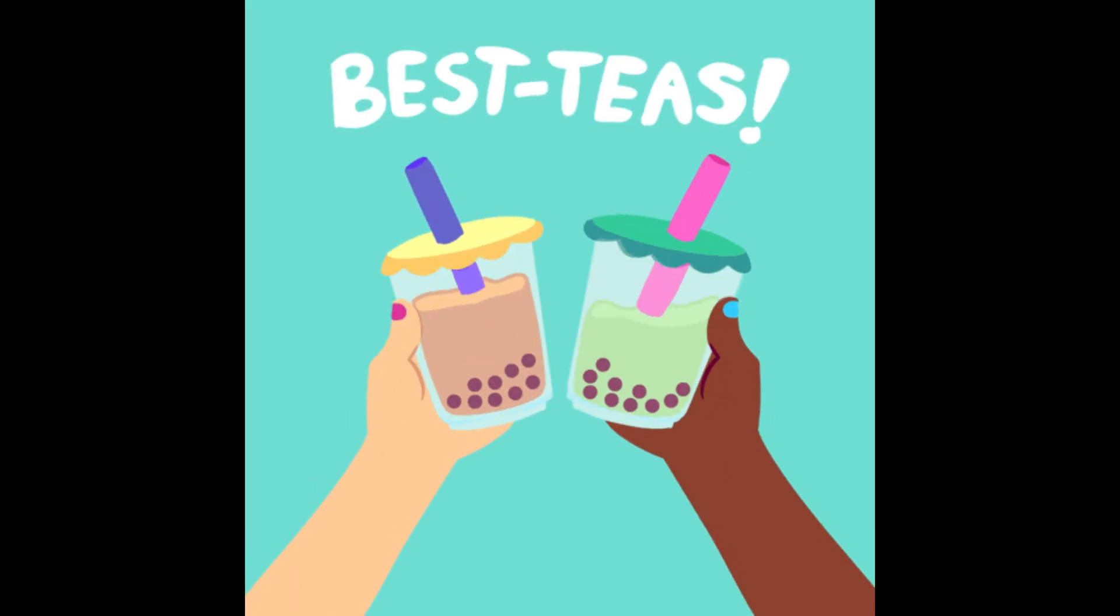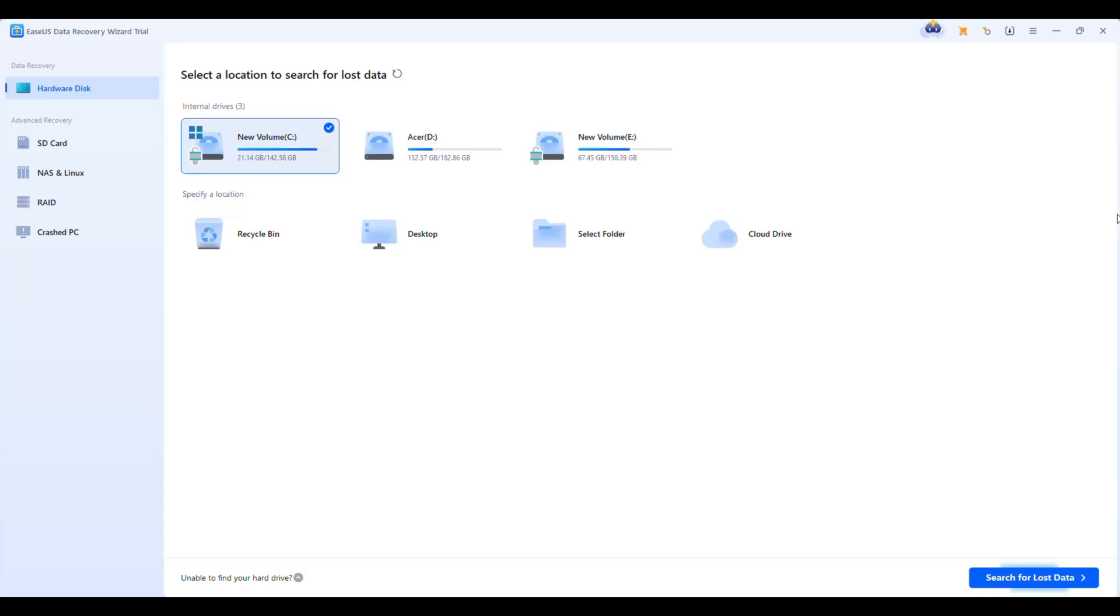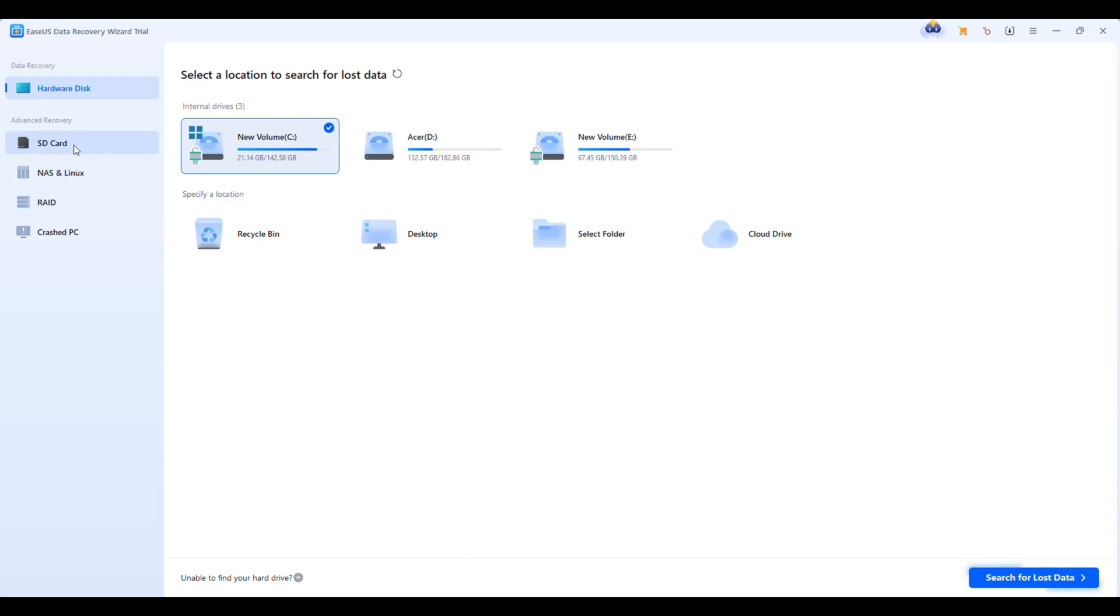Let's jump right in. When you launch the app, you're greeted with a clean and intuitive interface. No unnecessary clutter. Right on the main screen, you'll see a list of all available drives like your system drive, additional partitions, external drives, or even specific options like desktop, recycle bin, or a custom folder.